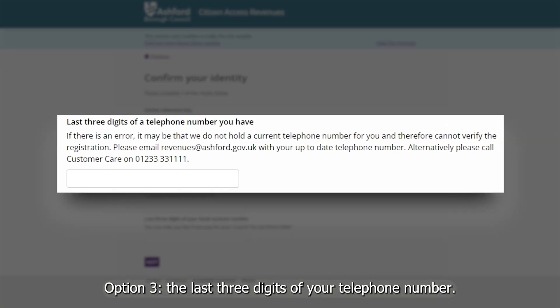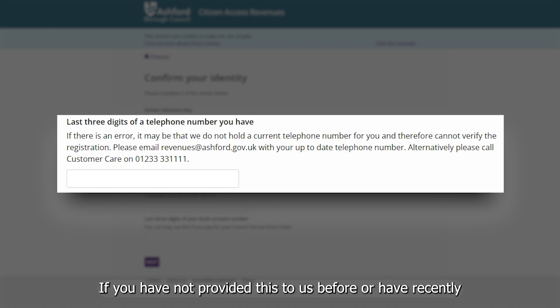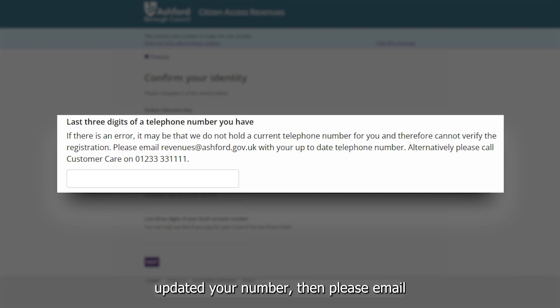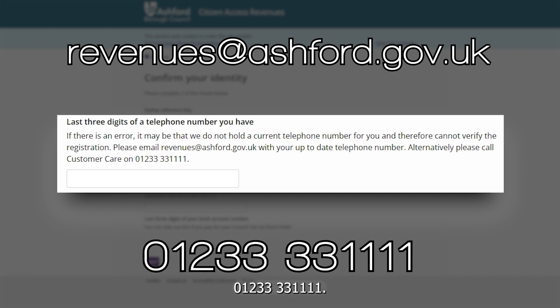The last three digits of your telephone number. We need to have your number on our council tax system. If you have not provided this to us before, or have recently updated your number, then please email revenues@ashford.gov.uk or call 01233 331111.